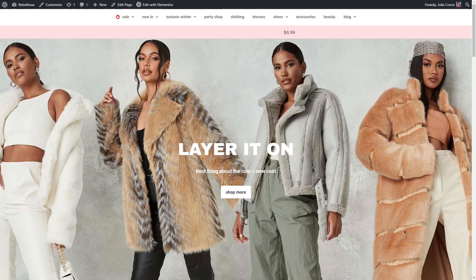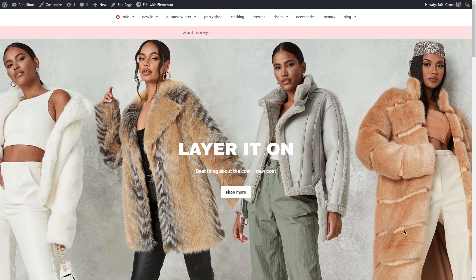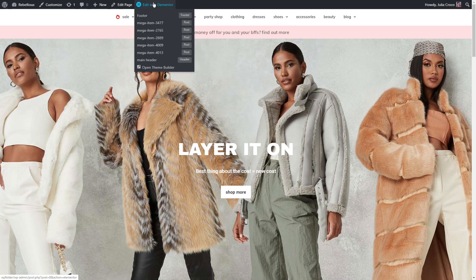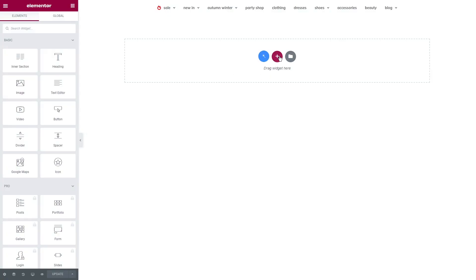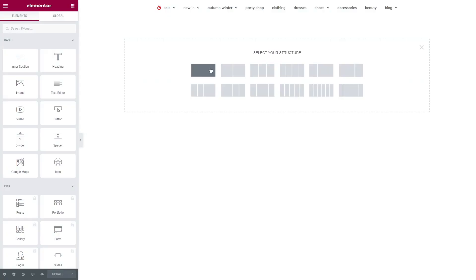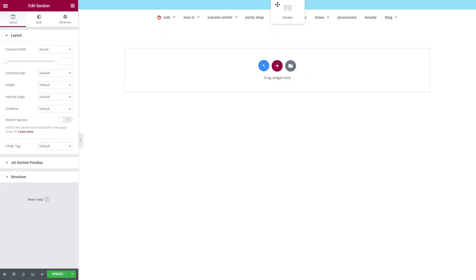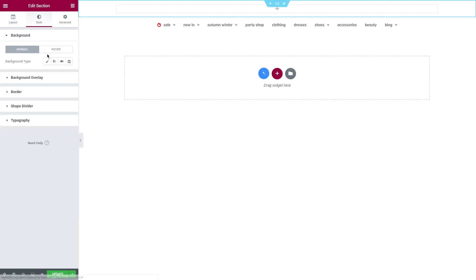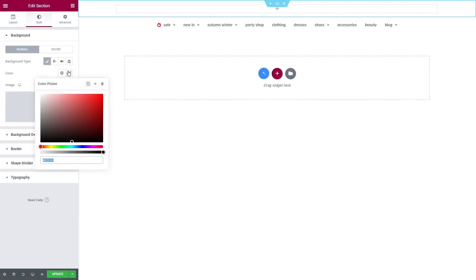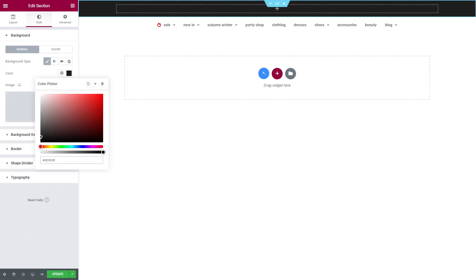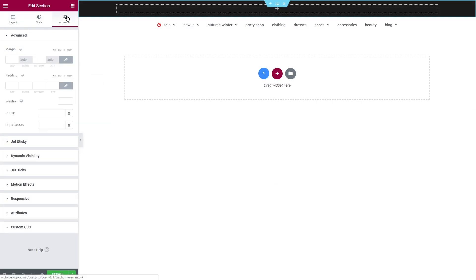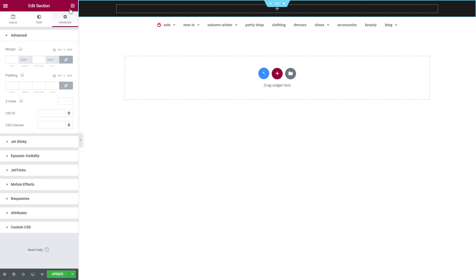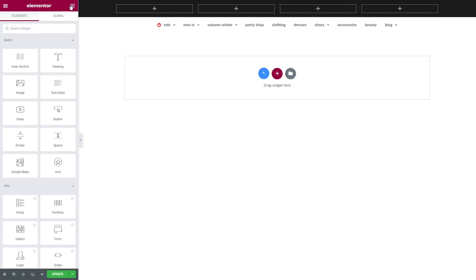Since we're done with the menu, it's time to add more elements to our header using JetBlocks widget. Let's edit our header. I'm adding a section and placing it above the menu. You can fill the background with any color or leave it empty. Once we've added a couple of columns we can start adding the widgets. Of course it depends, but usually the header contains such elements as a logo, maybe a search, cart widget and authorization links.